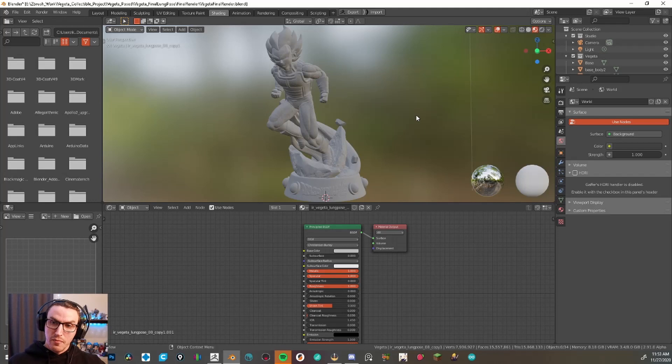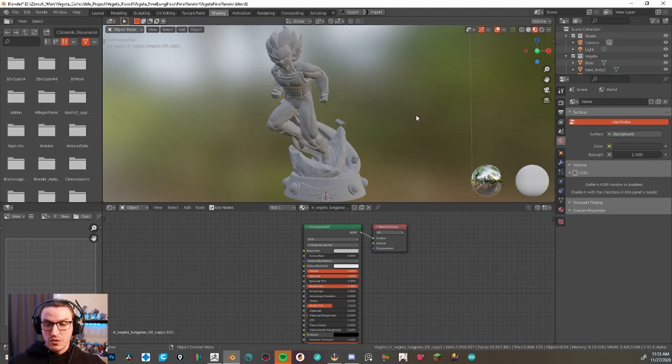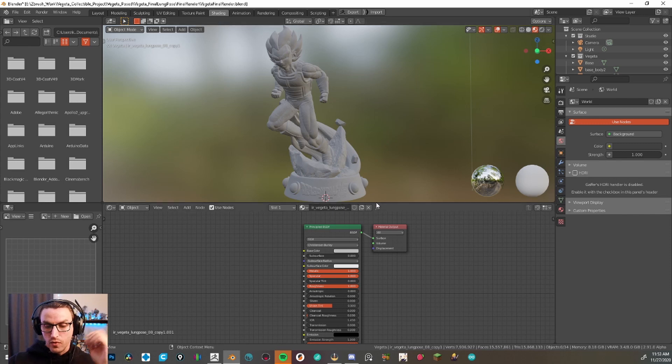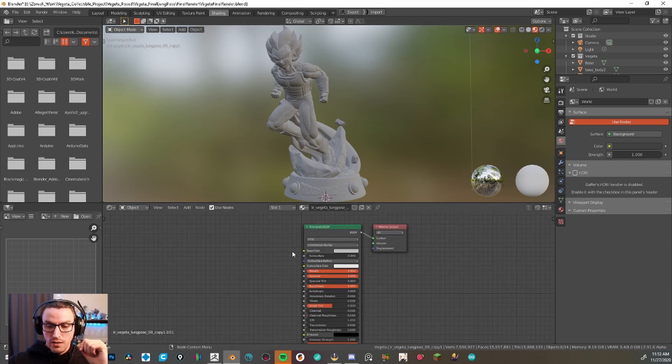Okay, so now we have our FBX from ZBrush and we're over in Blender. As you see, I loaded it up already and we're under the shading tab, of course, and now we have our nodes set up.